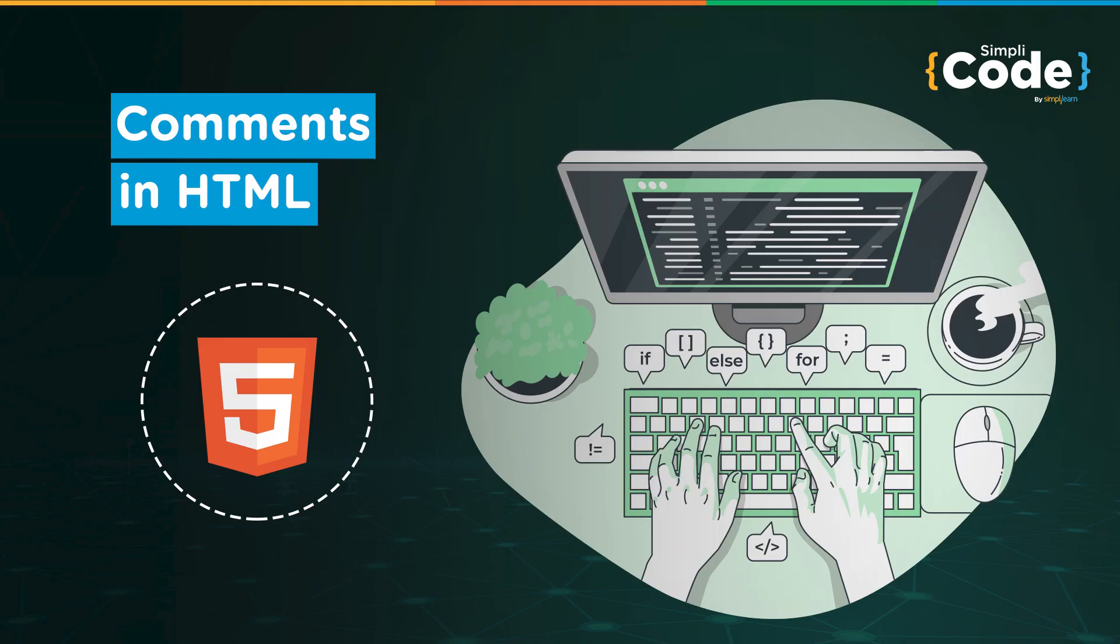Hello everyone and welcome to Simply Code's YouTube channel. Kaushal this side and I hope you guys are doing well. Today we'll be taking a look at comments in HTML.